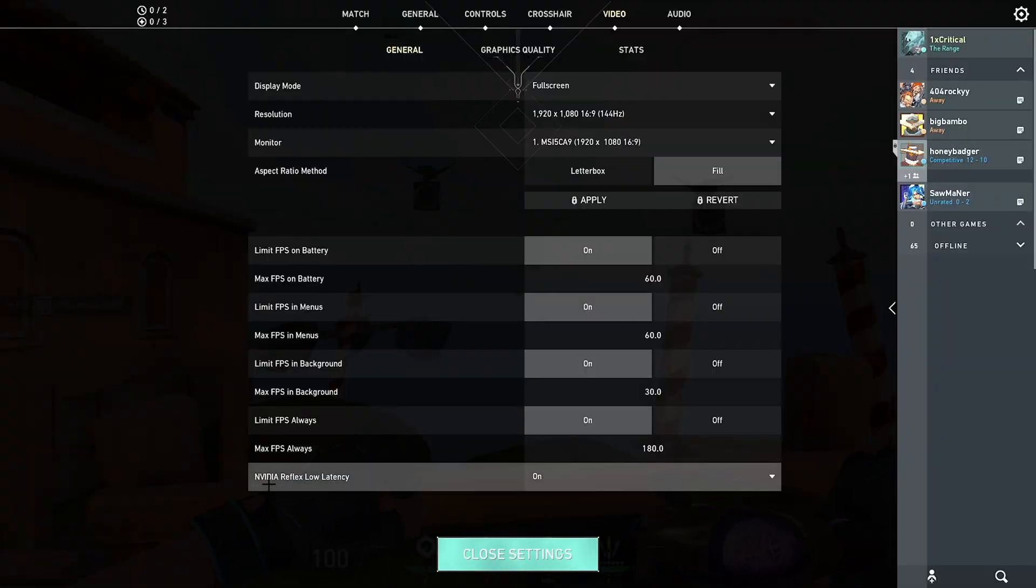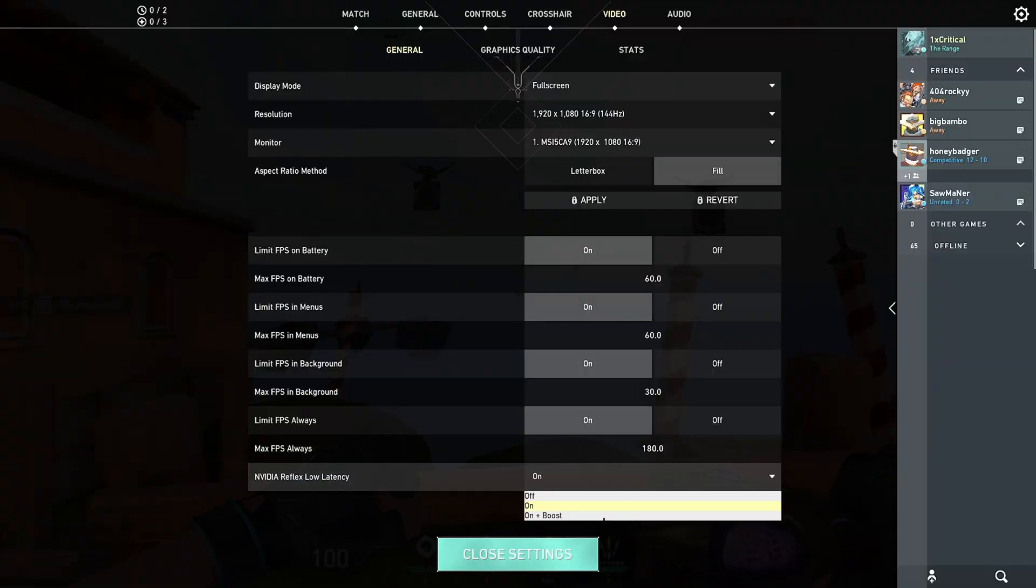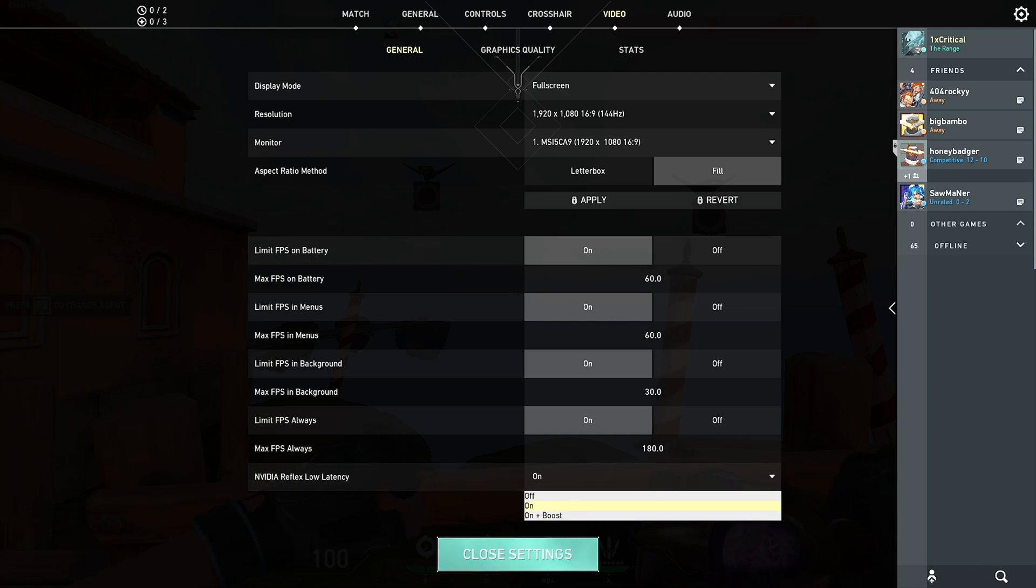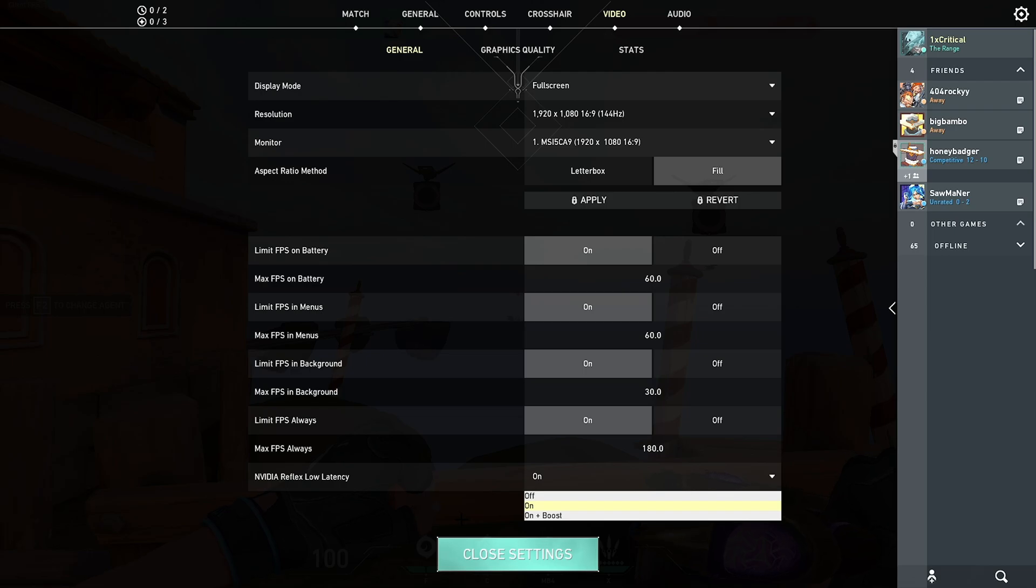And also for Nvidia Reflex Low Latency, I just leave it on. But you guys can also try on plus boost, but I don't really see a difference. I just leave it on.